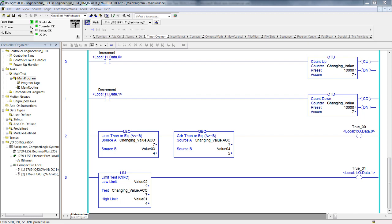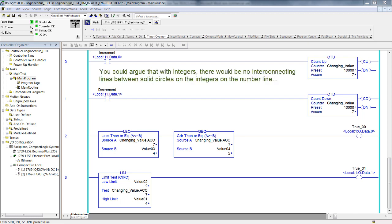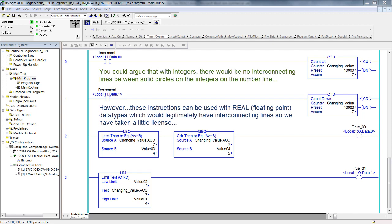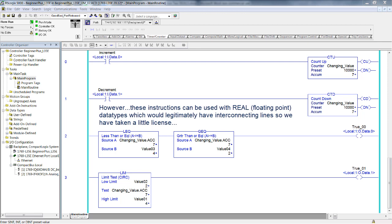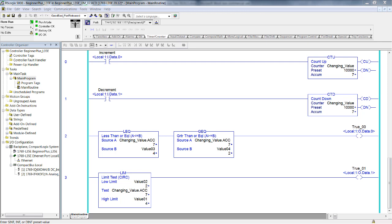How do those two rungs compare? Did they provide the exact same results? Yes, they were identical. Did rung number 2 include value 3 and 4 in the true condition to energize the output? And did the limit instruction include both values — the low limit and the high limit — inclusively for the true out? Yes it did. With less than or equal to and greater than or equal to, the functions were inclusive of source B. With the limit instruction, it was inclusive of both the high and the low limit values.